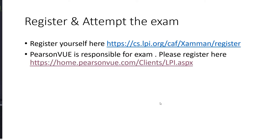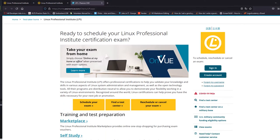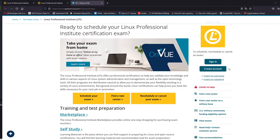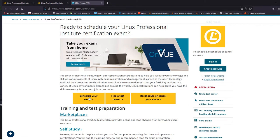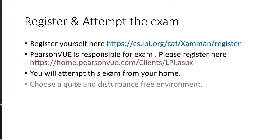PearsonVUE is the authority responsible for taking the exam. So what you have to do is you have to go to this website and create your account. Let me go to this website. So here you can create your account. And once you create your account, you can schedule your exam and then you can attempt your exam at your home. Choose a quiet and disturbance-free environment. It is really important because you are attempting the exam and it's super important that nobody should disturb you at that point of time.